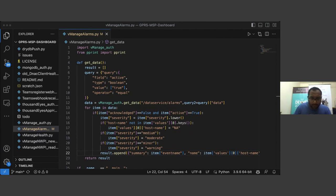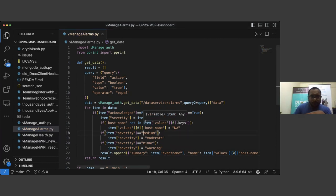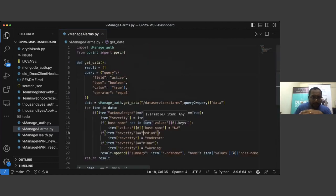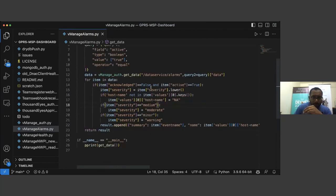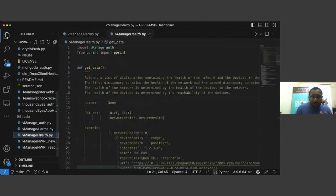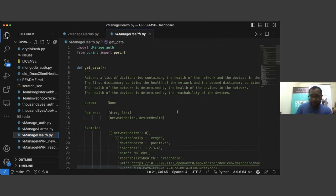Coming back to the code — vmanage_alarms is essentially taking alarm data from vManage, taking only those alarms which are not acknowledged — that is, which are still active — and normalizing them for the single pane of glass. After alarms, we go to the network health perspective. The three use cases are alarms, network health, and application health.